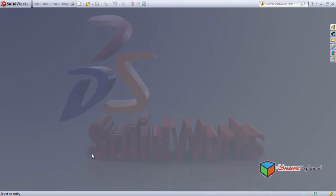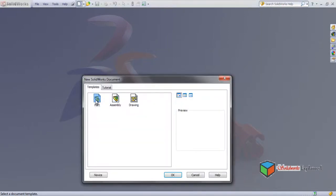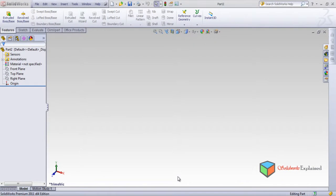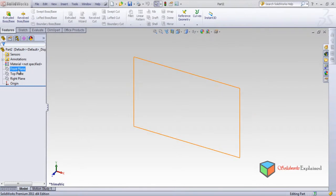Hi, today I'll be teaching you a feature called Loft. Go to new part and make it. Now, what's a loft? A loft can be made between two planes. I will show you how to make a loft. You will find the feature Loft in Features.